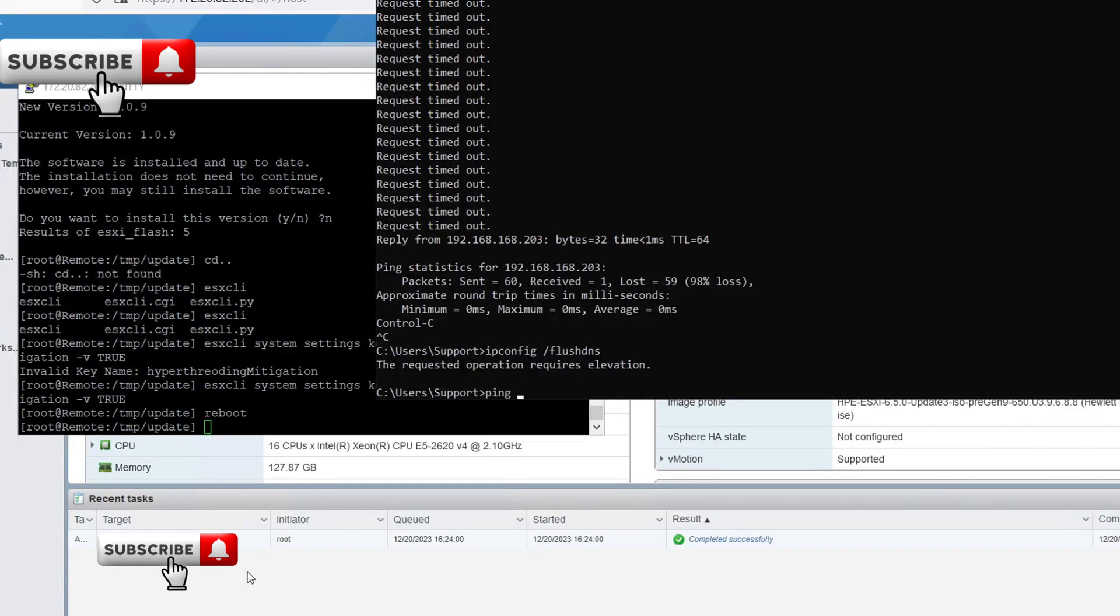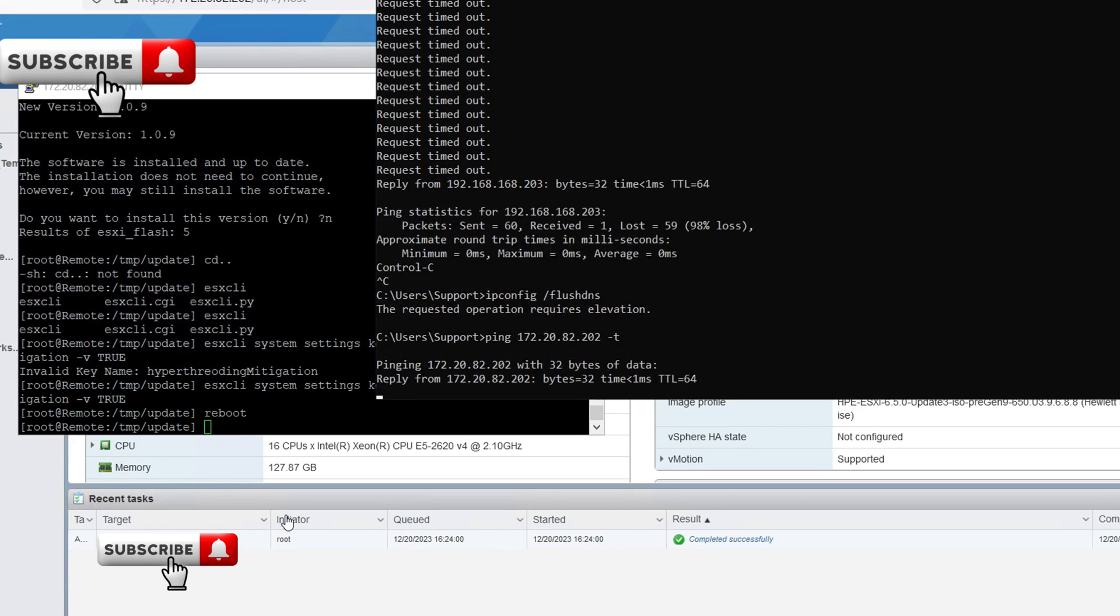It is immediately necessary to reboot your host to fully patch your system.